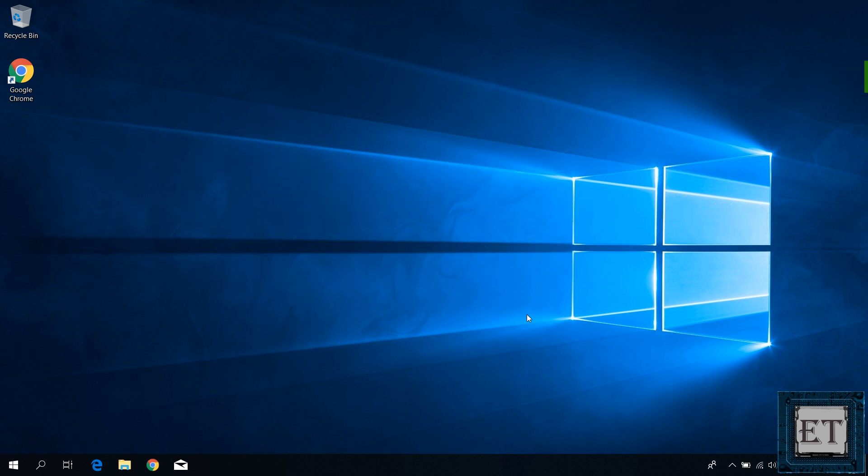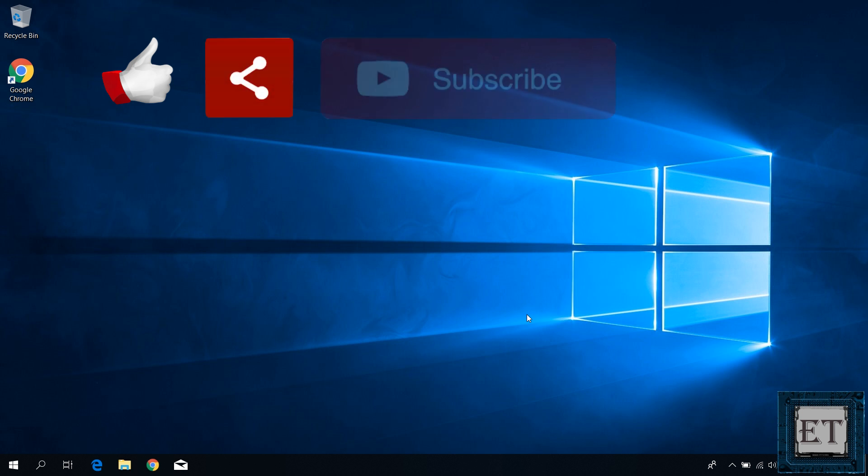Hope this was able to help you out. Give this video a thumbs up if you found it useful. Share with anyone you think might want to see. Don't forget to subscribe and hit the bell icon for notifications on future tech support videos like this one. Thanks for watching and see you in the next one.